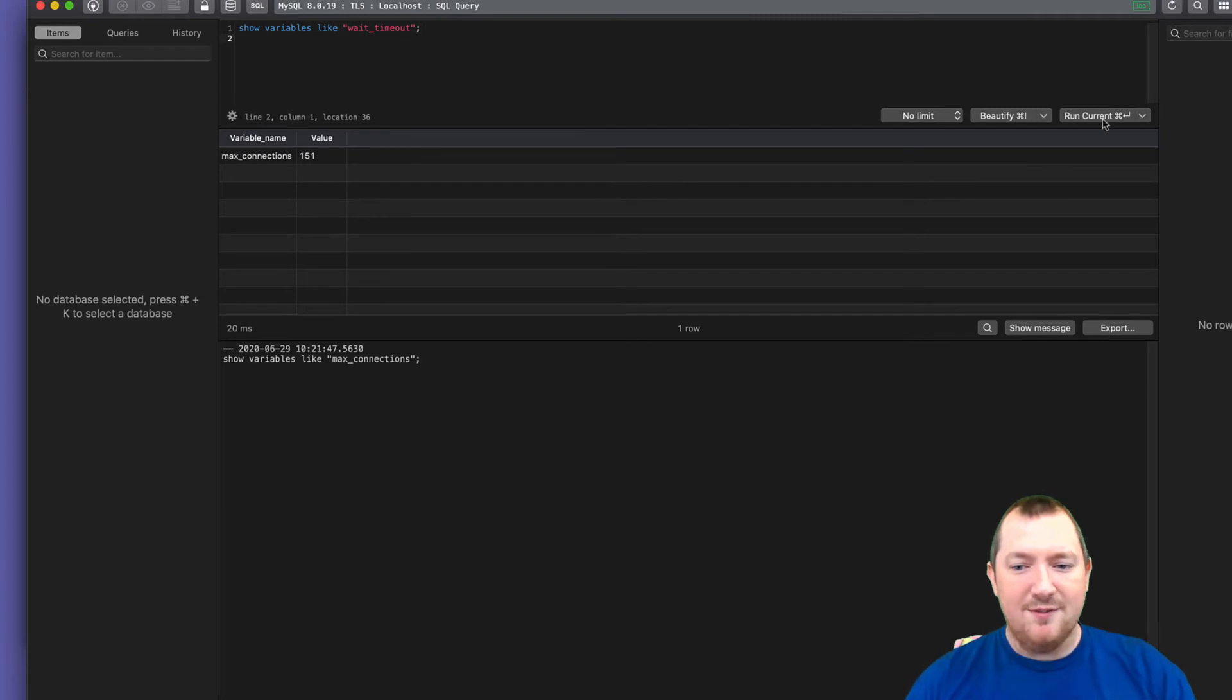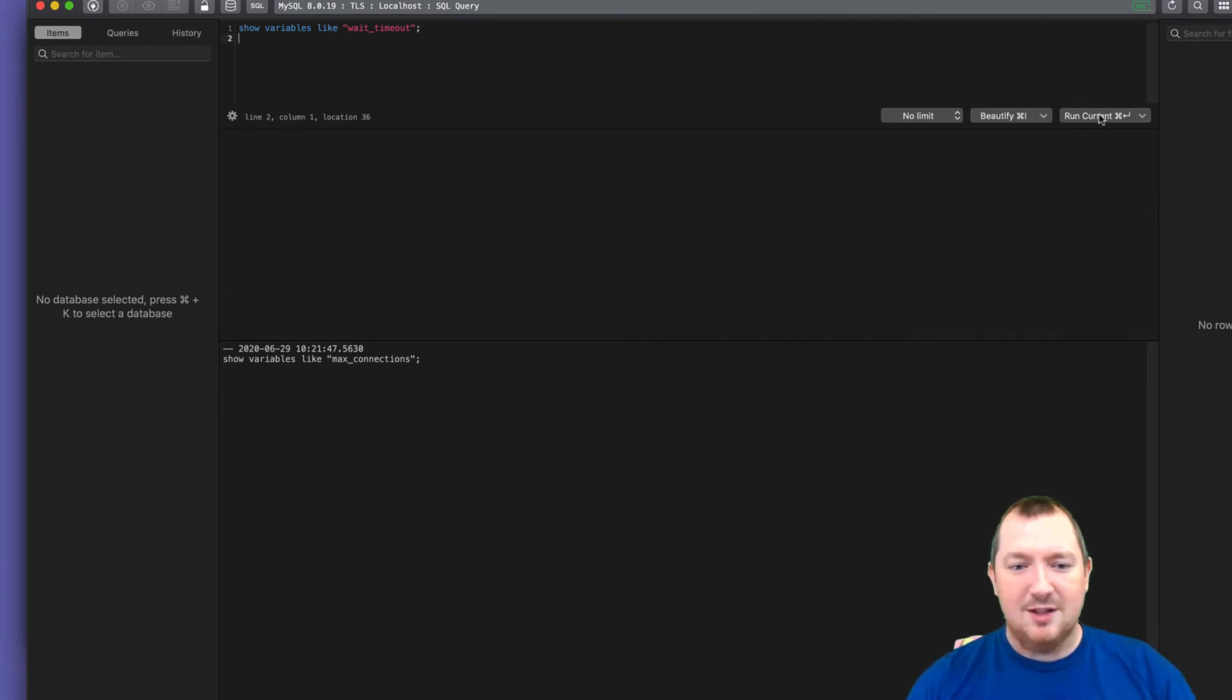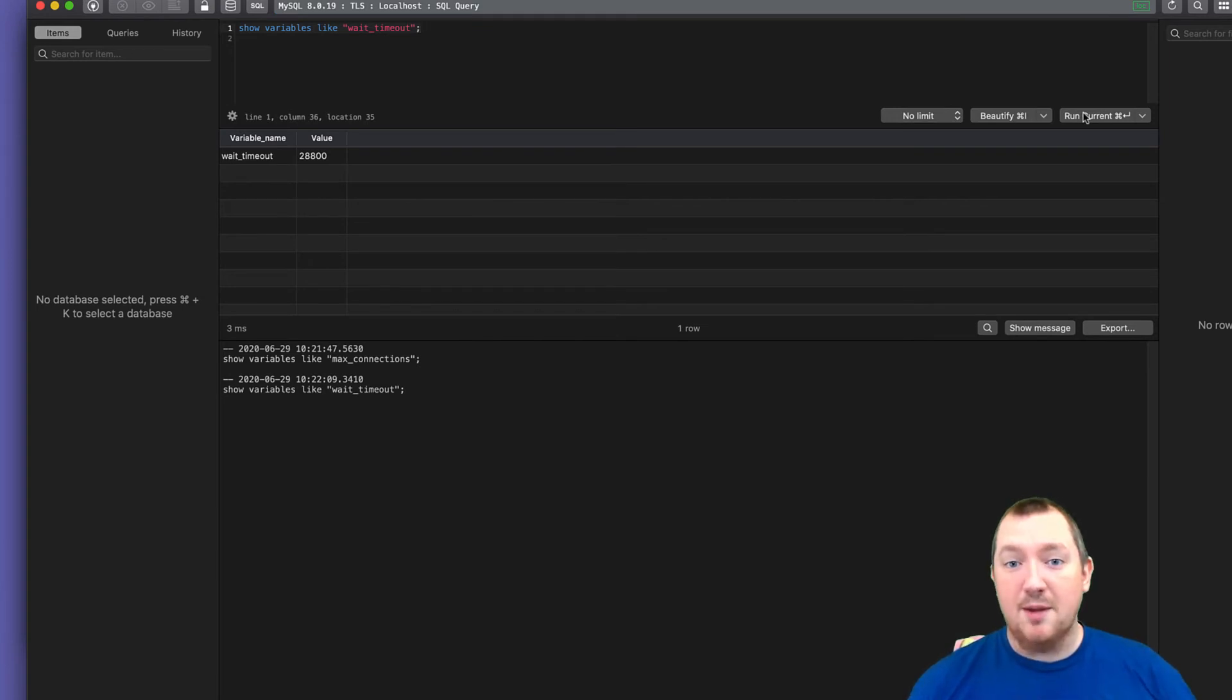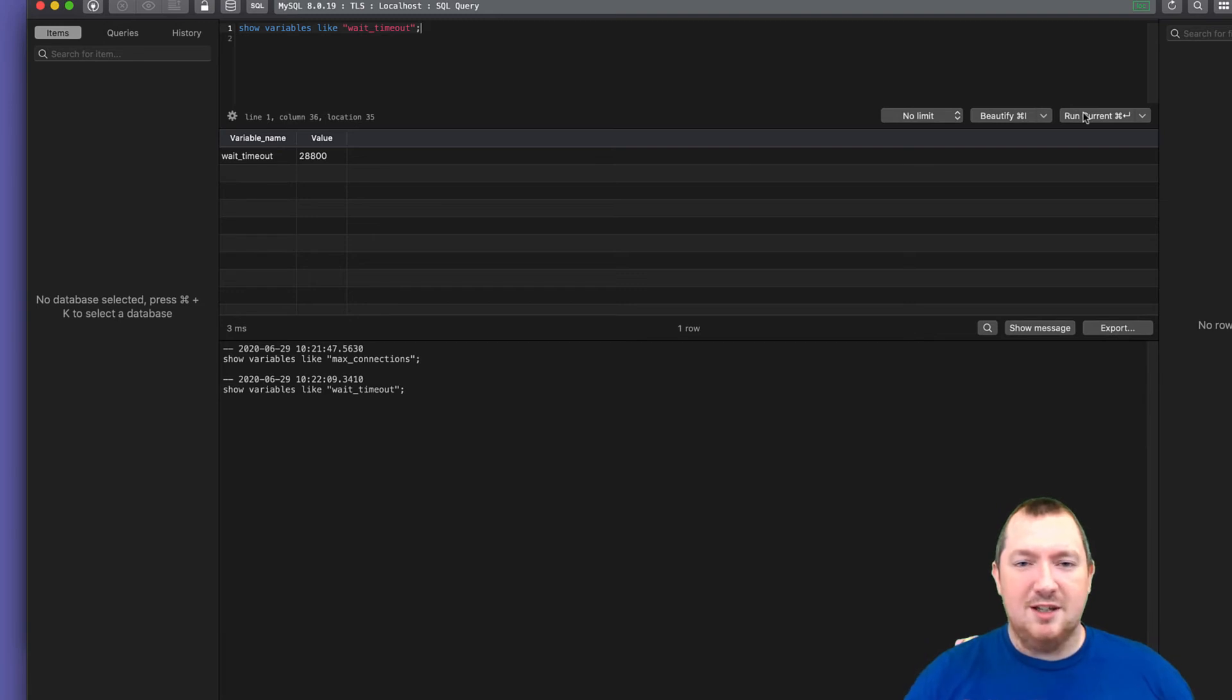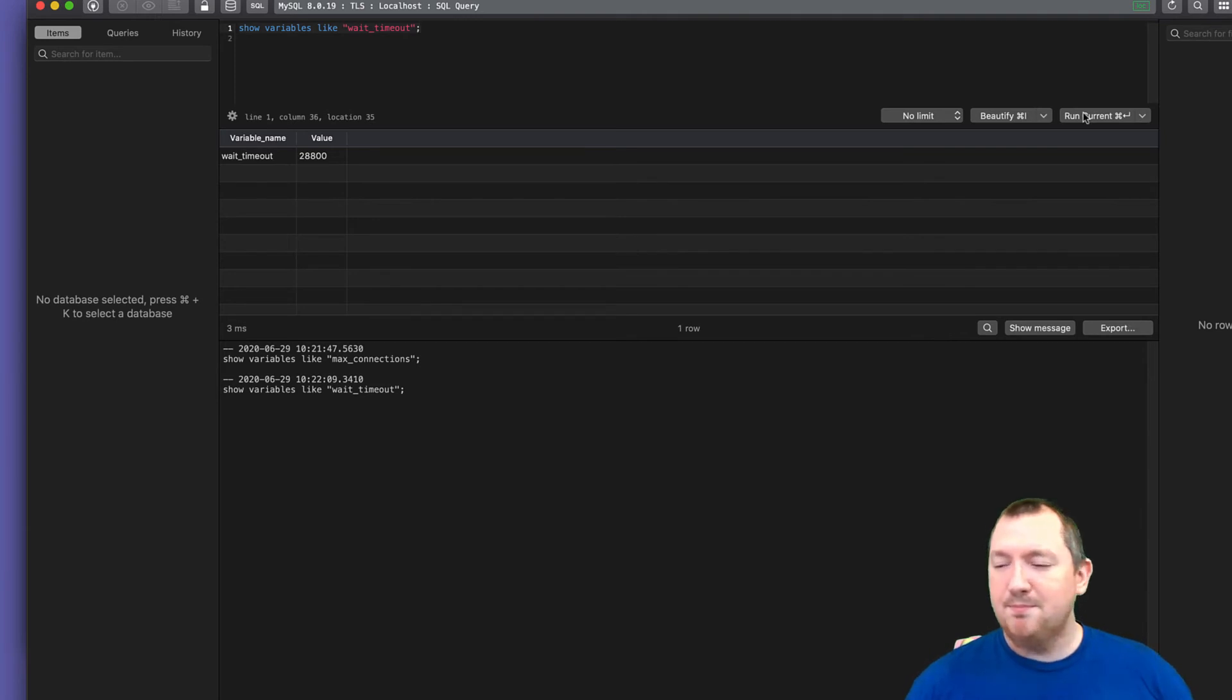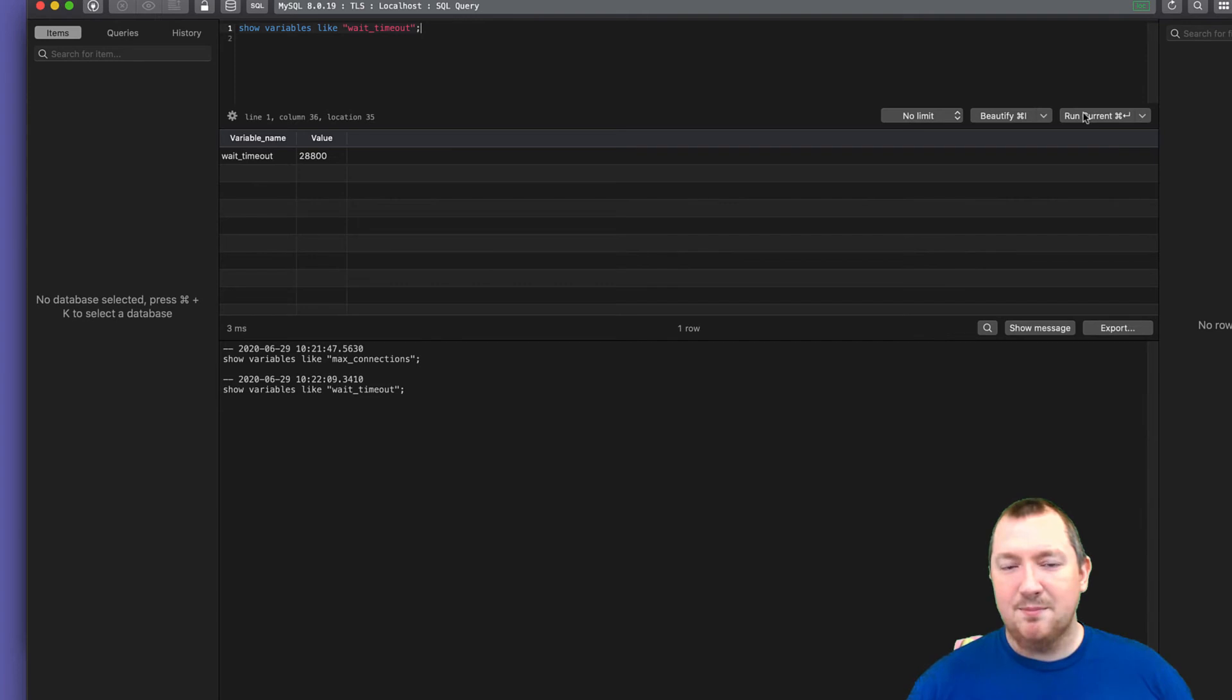MySQL by default has a variable called wait timeout, which is set to an incredibly long time because you don't want to do some processing, get your data and then try and use the database after you've done like a big query, after you've done a big amount of processing because the database will have gone away.